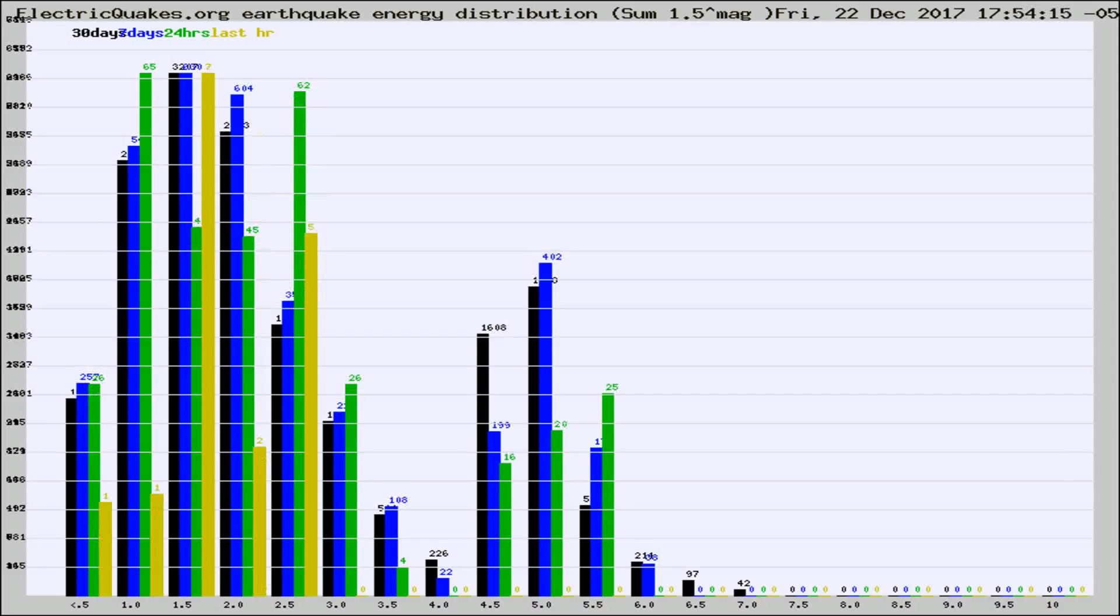Different colored columns are for 30 days, 7 days, 24 hours, and the last hour.